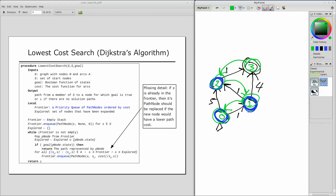So that's minimum cost search. What's coming up next: we can talk about finding the optimal path, and then finding the optimal path efficiently — making that algorithm run fast. That's going to be A*, and that's what we'll talk about next time.